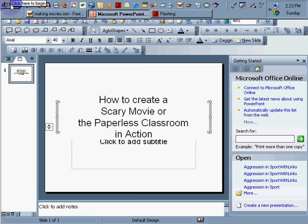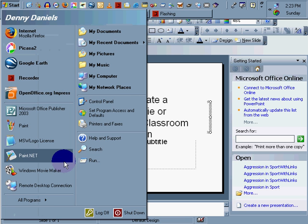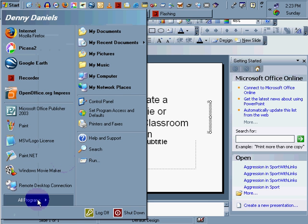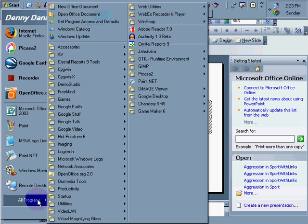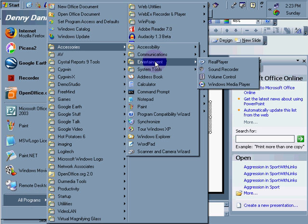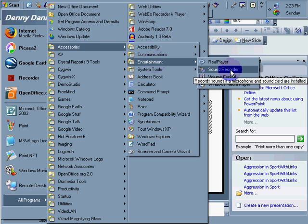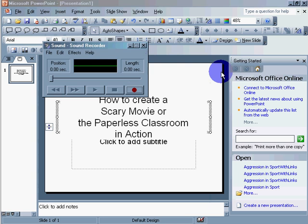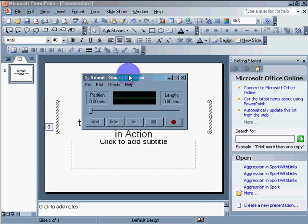I go to start, I go to all programs, accessories, entertainment, sound recorder. Now, this is the sound recorder. I'm going to create my first part of my scary story. Here I go. I'm going to click on the record button and I'm going to record the first part of my story.